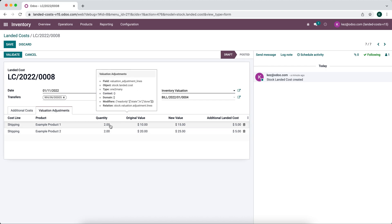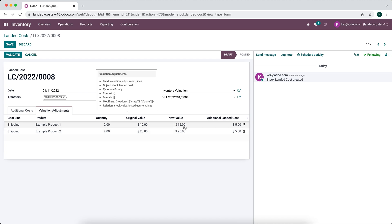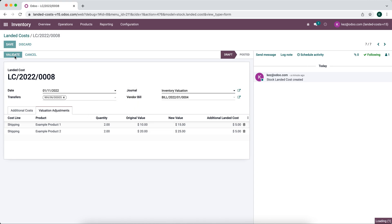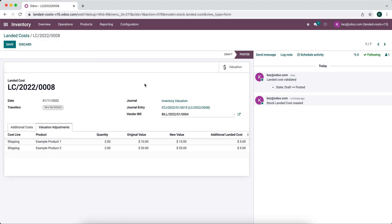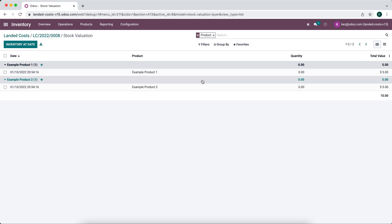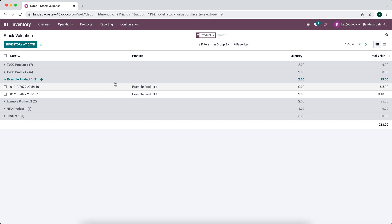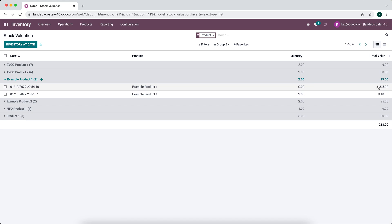Product one had an original value of ten dollars. With the ten dollar shipping fee divided between the two products, five dollars got applied to example product one and five dollars got applied to example product two. We'll validate that and see the effects. If we go to the smart button for valuation, we can see the landed costs have been applied. Going to reporting, then inventory valuation, and looking at example product one, we can see the cost price we paid plus the additional five dollar landed cost.